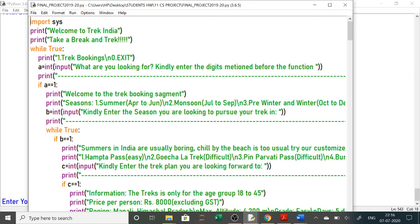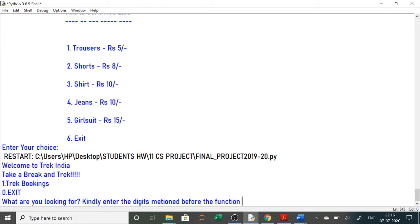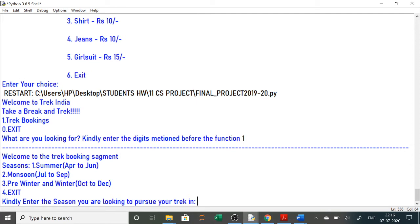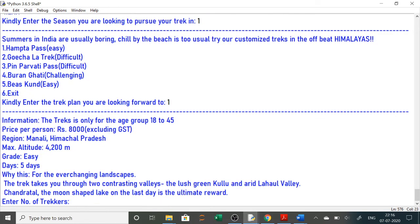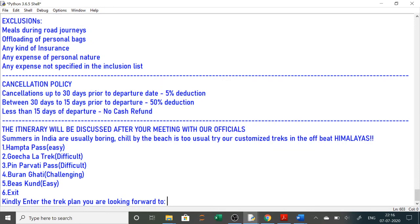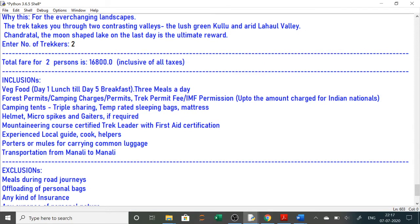In the tracking project, option 1 is for tracking details. It shows season options: 1 for summer, 2 for monsoon, 3 for winter. If you select summer, it shows trekking places — easy and difficult levels. You can select whichever you want. It gives details such as the trek is for the age group 18 to 45, along with all other details.